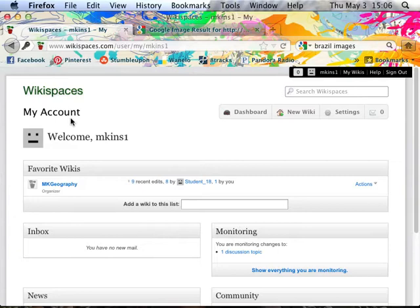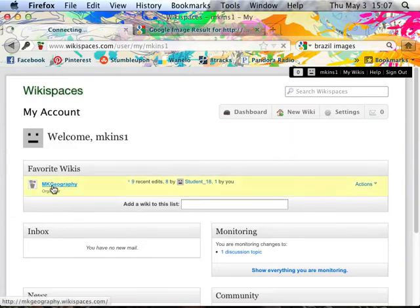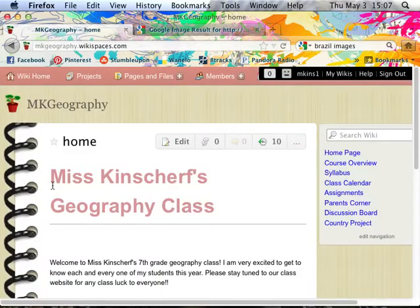When you log into Wikispaces, this is the site you see — this is your dashboard, where you can control everything from. I only have one page set up right now, the MK Geography. But if you had multiple pages, say you taught three different classes, you could have three different websites and they would all show up right here. So you can manage everything from one site, which makes it really user-friendly.